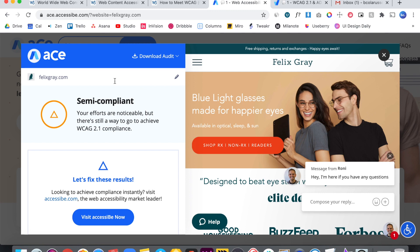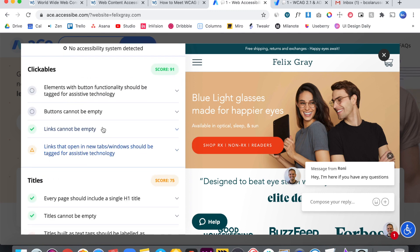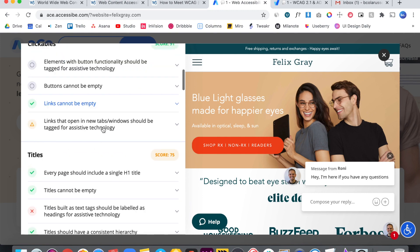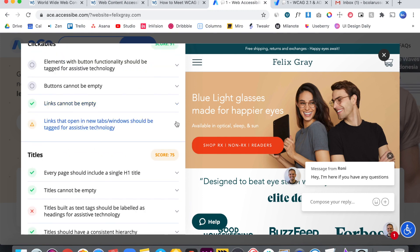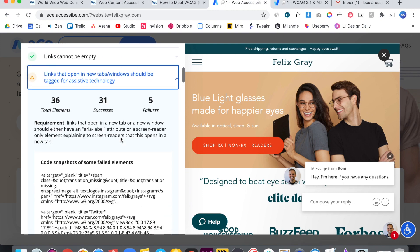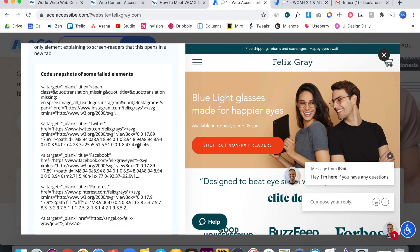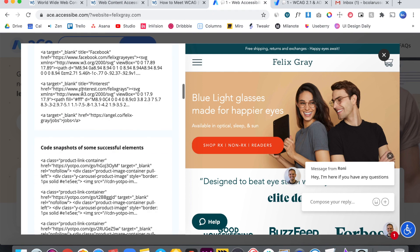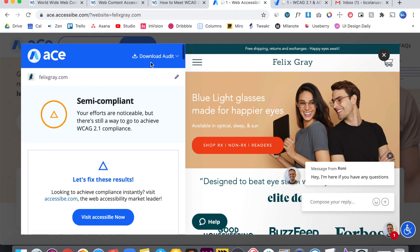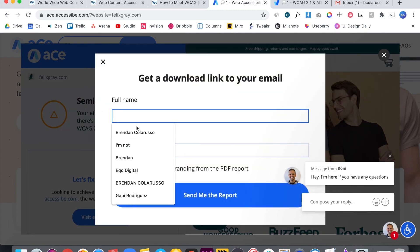It says that Felix Gray is semi-compliant. I'm going to show you what it looks like if you were to look through it here. You can click to quickly see all of the elements that it succeeded and failed and it will give you all the code snapshots. But we're going to download this audit and then I'm going to show you what it looks like.